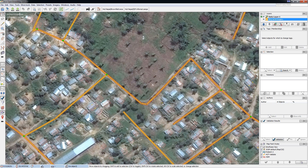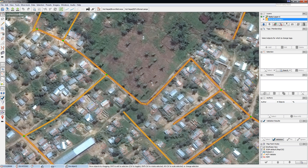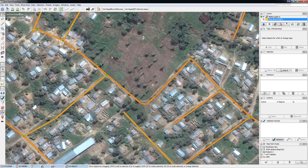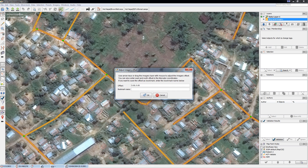I have the ability to realign this satellite image with the previously mapped components by going to this icon which is Adjust Imagery Offset. Let me click on that.